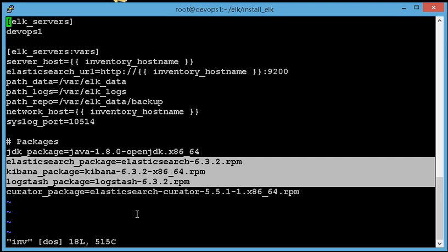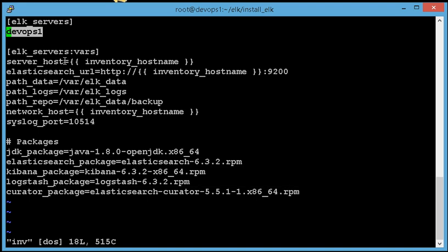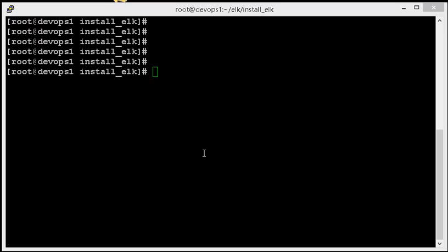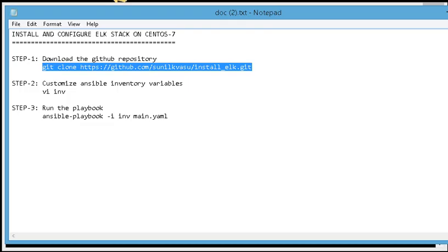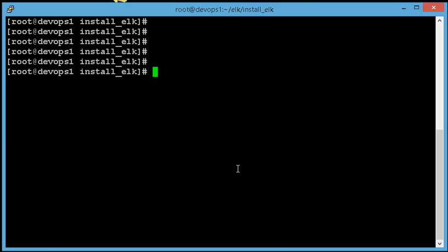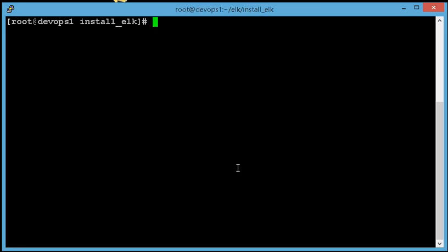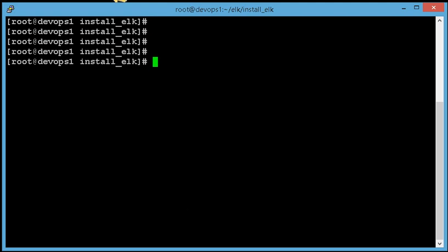All you need to edit in the inventory file is the ELK server hostname or IP address of the host where you want to deploy ELK. I'm done editing the inventory file and just checking that SSH key authentication is enabled for this host — yes, it should work. Let's run the playbook.